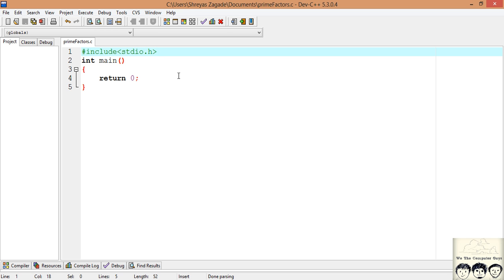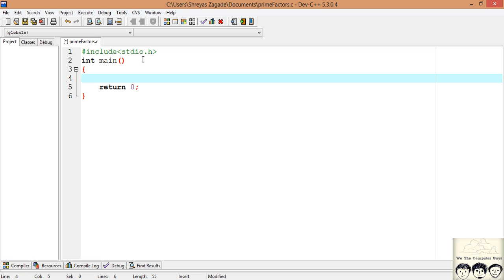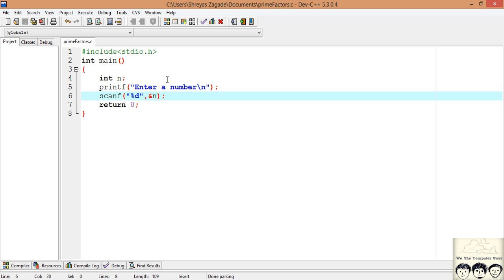Okay, so I just created a C file and included stdio for input output and wrote main. First thing that we need to do is take input from the user, that is a number for which the prime factors we have to find. So I just declared a variable n which will store the number that the user inputs and I have just written a message and taken the input from the user.